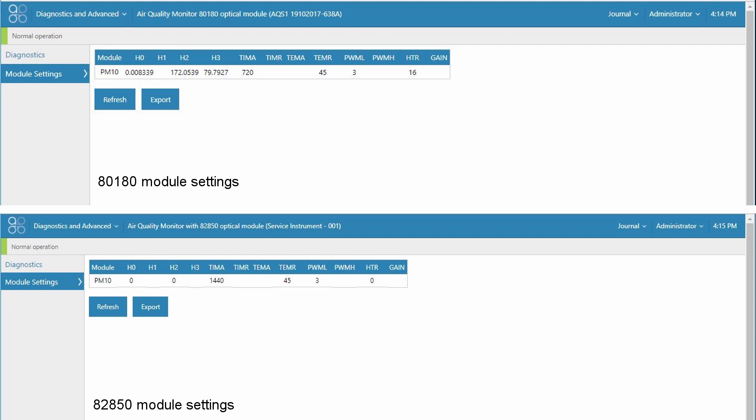The H0 setting for the 8180 engine was the millivolt reading following the last AutoZero cycle which happens every 720 minutes. This H0 setting is no longer used in the 82850 engine but it will be displayed as 0 and it should remain at 0 during the lifetime of the 82850 optical module.